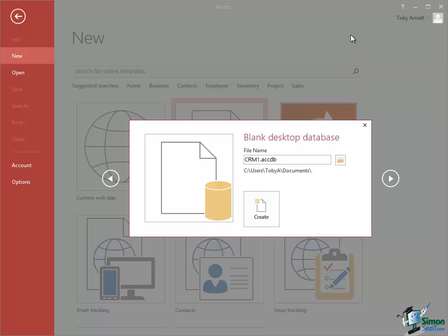The forms, the reports, the queries, the tables sat in a single file and a desktop user could basically maintain a database of some type of information and Access became very popular.